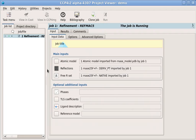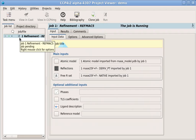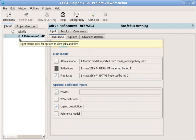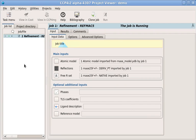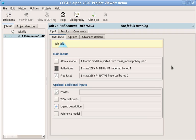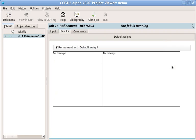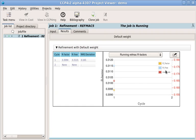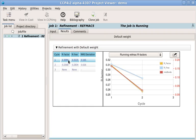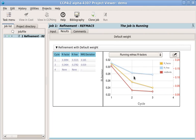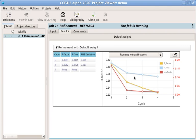The icon in the job list will change to show that the job is running. As soon as some results are available, they'll be shown in the Results tab. We can see the most important statistics as a table and a graph, including the R and FreeR factors and the geometry statistics.